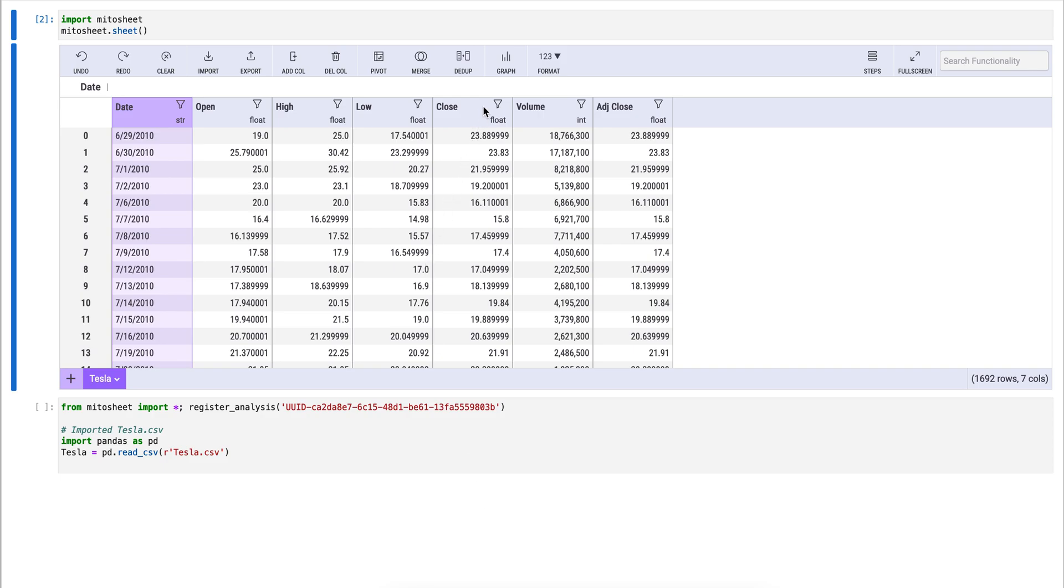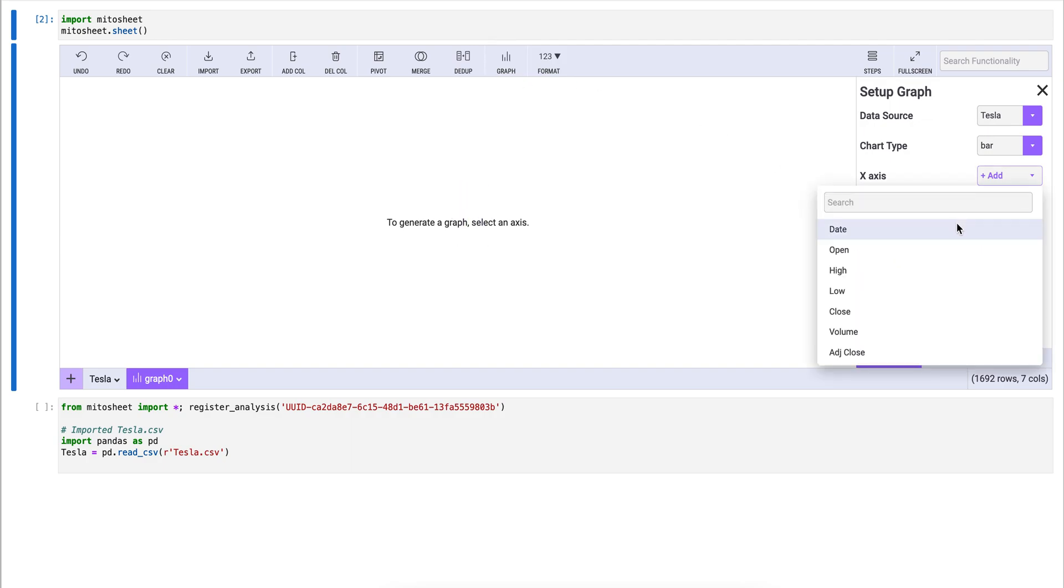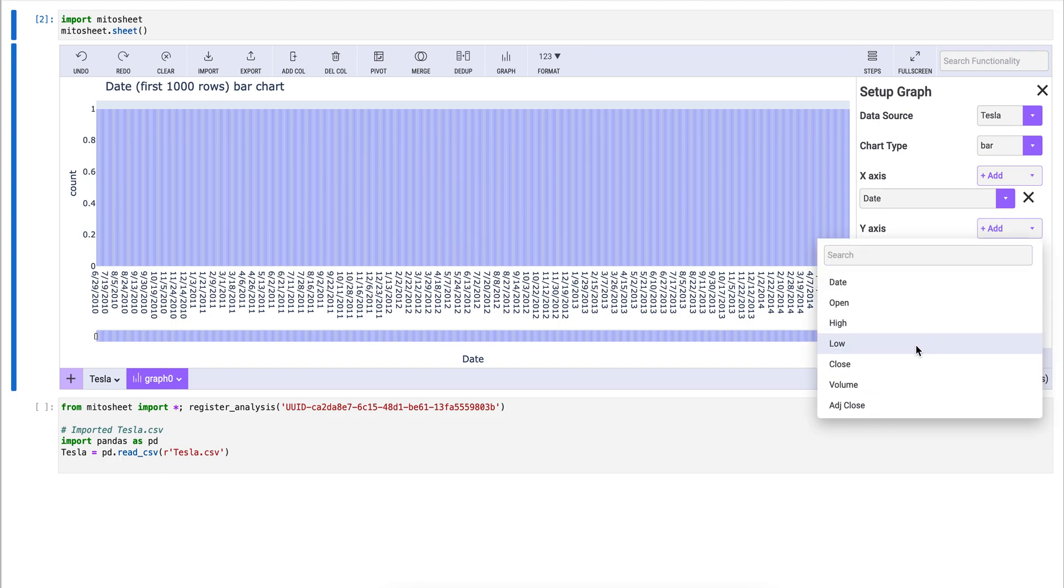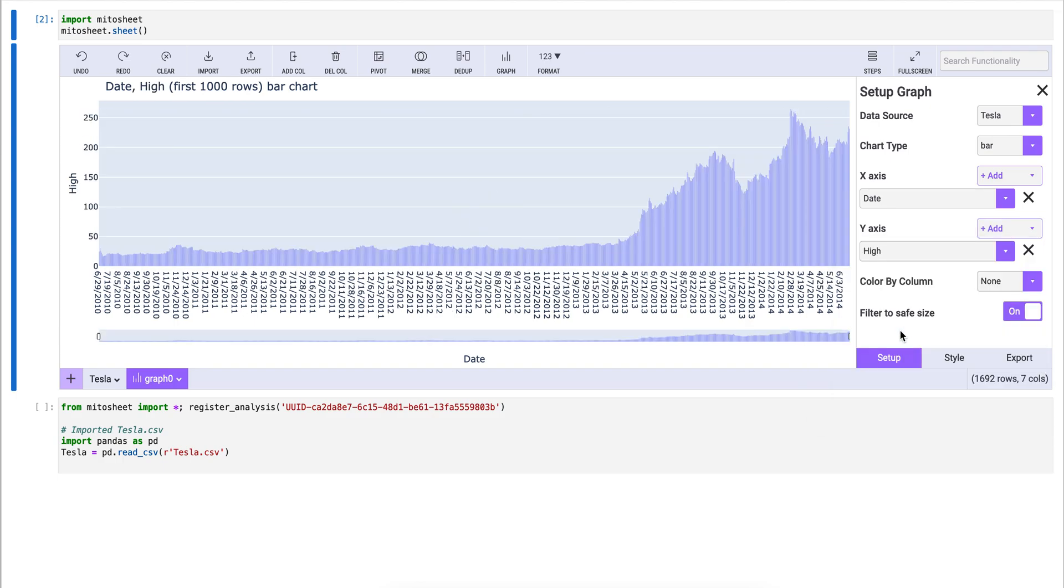To create a graph in Mido, click on the Graph button in the Mido toolbar. Now we just have to add some data. We'll add the date to the x-axis and the high of the Tesla stock prices to the y-axis. Now we've created our first Plotly graph.